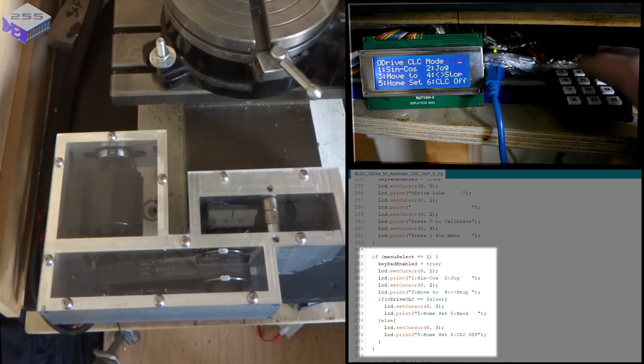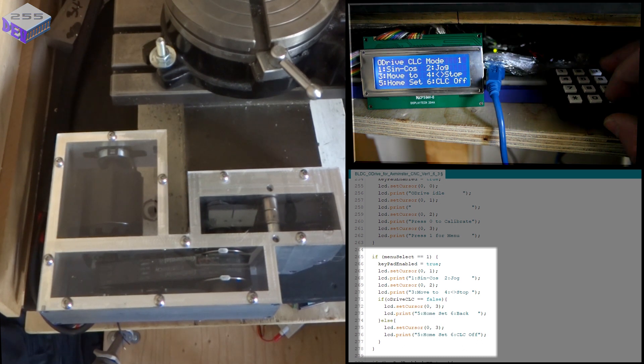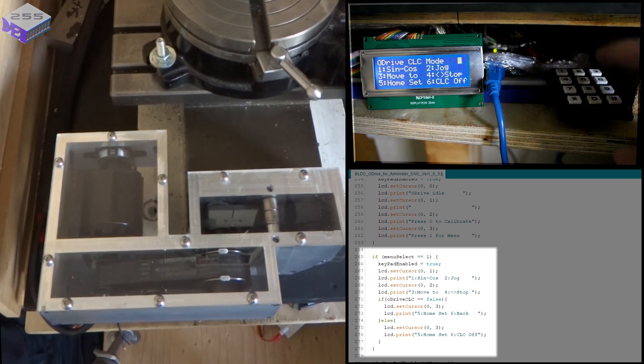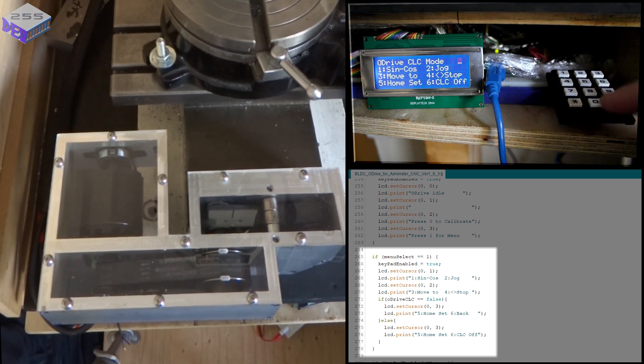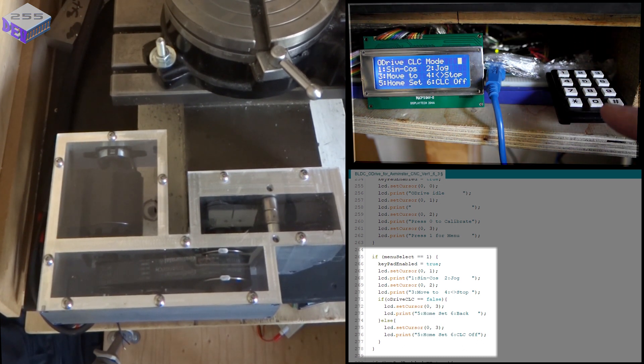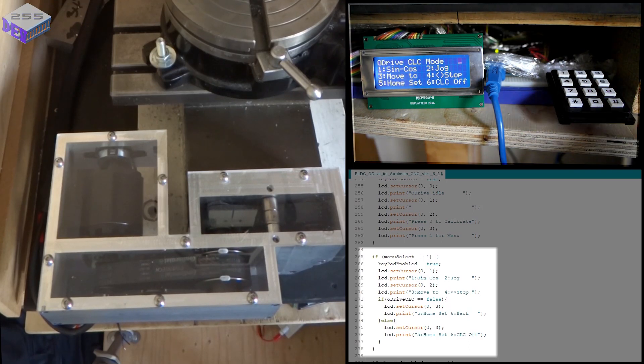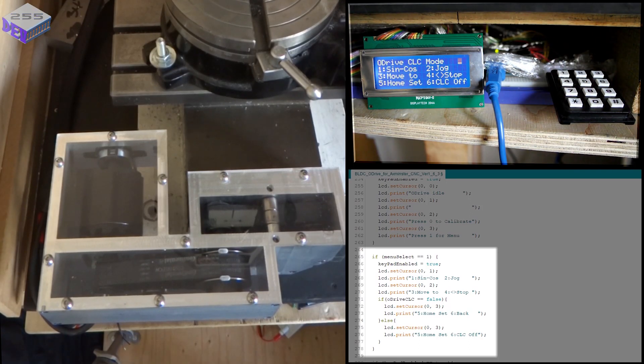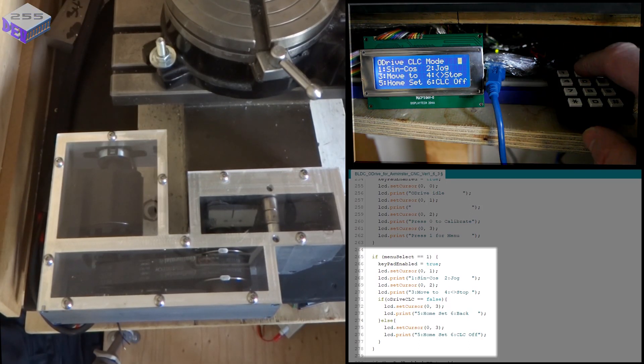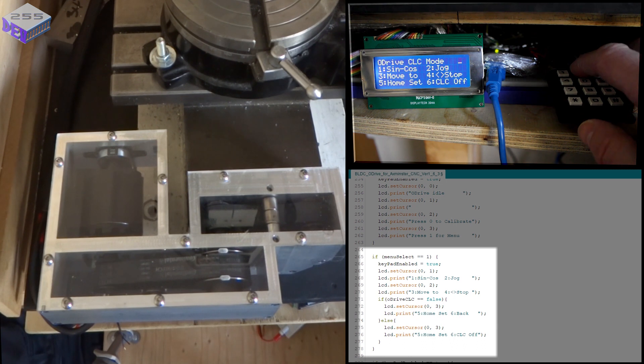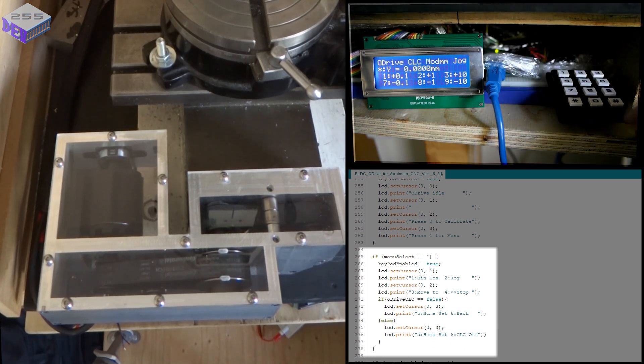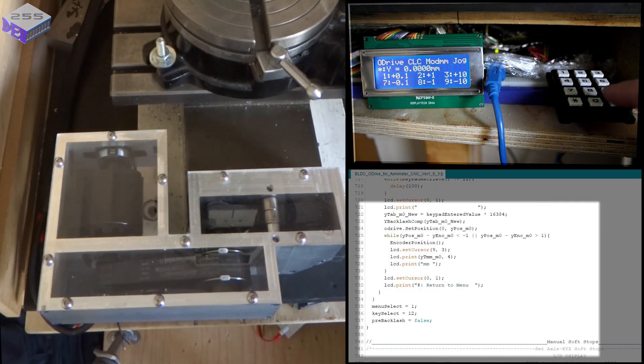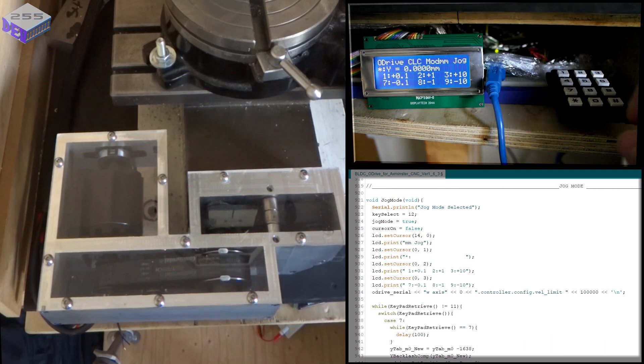Then it goes into this menu system. I've disabled number one so that won't work because it causes the drive to move in and out and while I've got things attached I don't want that happening. So I can jog it. I can go into two and jog it. That's the current position at the moment.